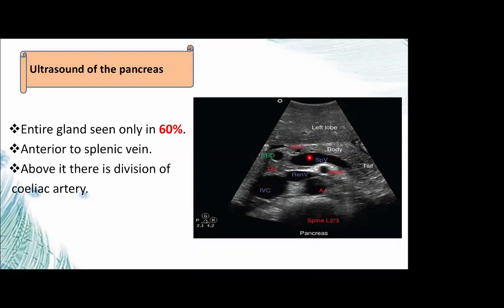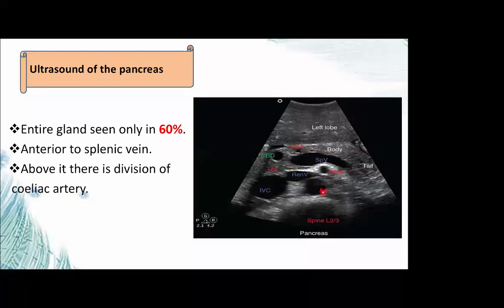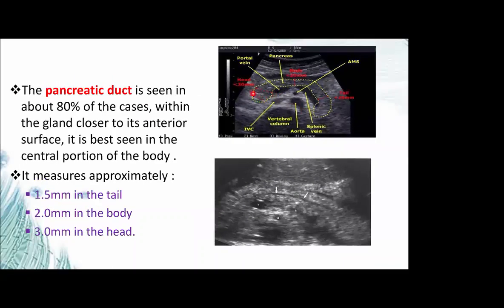On ultrasound, the pancreas is identified as a structure anterior to the splenic vein. The echogenicity of the gland is normally homogeneous, similar to or slightly higher than the liver. The common bile duct passing through the head of the pancreas helps identify the right side of the head. The tail of the pancreas is imaged by angling the transducer superolaterally toward the splenic hilum. Normal measurements on ultrasound: anterior diameter of the head should be less than 30 mm, body less than 20 mm, and tail less than 25 mm. The main pancreatic duct measures 1.5 mm in the tail, 2 mm in the body, and 3 mm in the head.